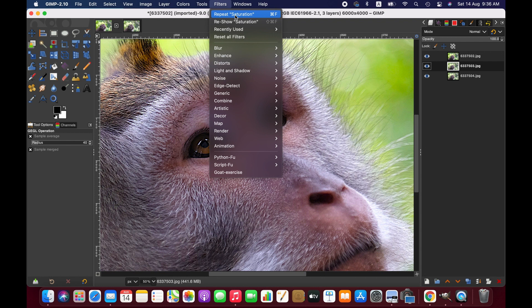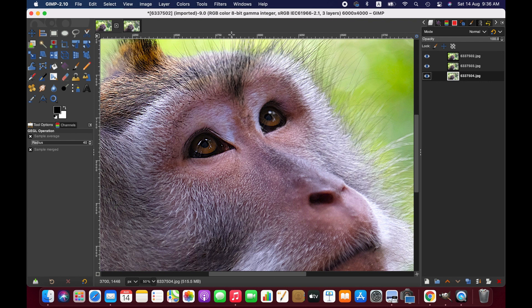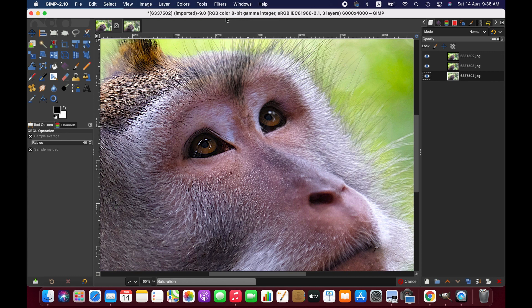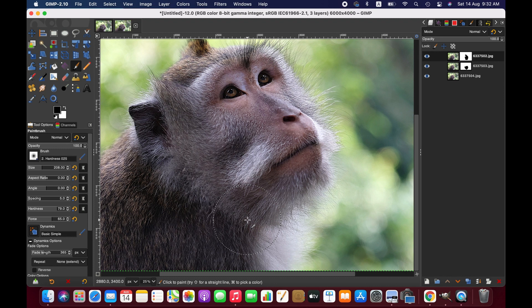Similarly we can do the same thing for the third image as well, but it is rather better to do it before applying the layer mask. So friends, this is how you can focus stack images in GIMP. Thanks for watching, I'll see you next time, goodbye.